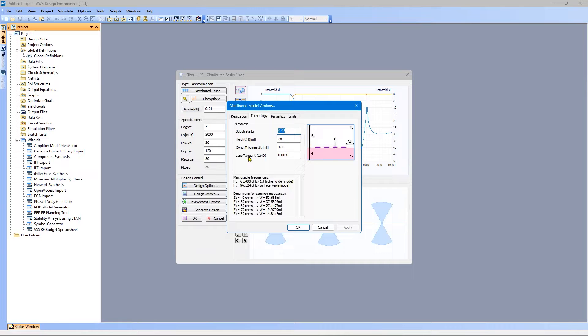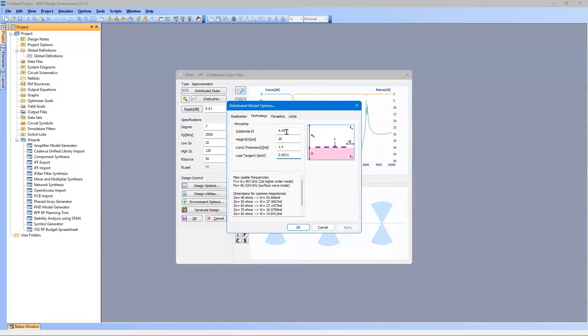And finally, the loss tangent, 0.0031, that is correct for FR4. So these values are all correct. I'll say OK.